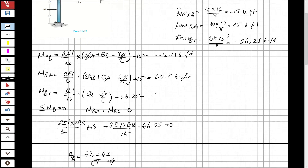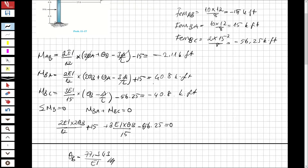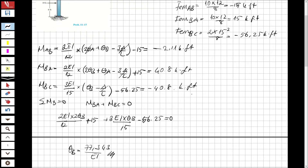BC is of course the negative of BA, so BC equals minus 40.8 kip-feet. Now I've found the moments, so let's try to find the shears.